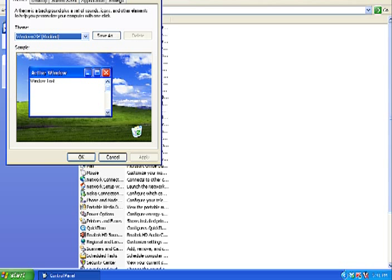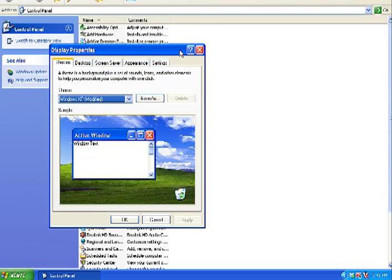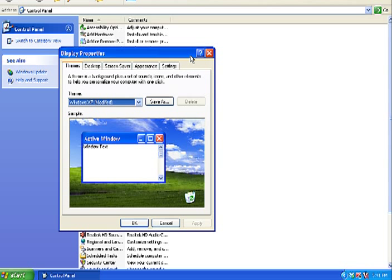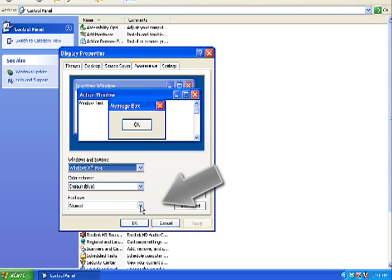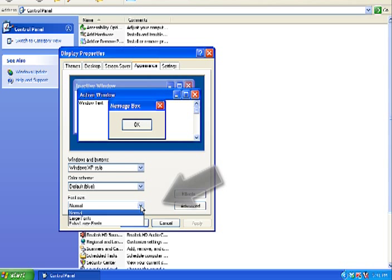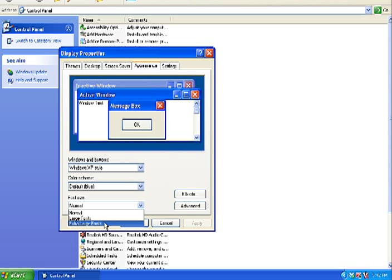I'll just drag that down so you can see it. Once you're at the Display Properties box, to change the font size, click the Appearance tab. Go to the Font Size drop down menu and select Large Fonts or Extra Large Fonts to make the text size bigger.